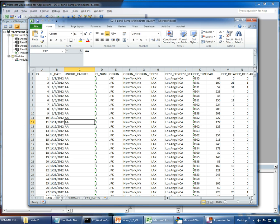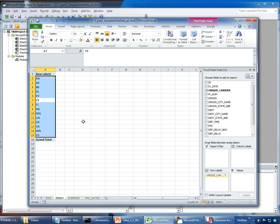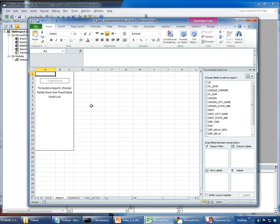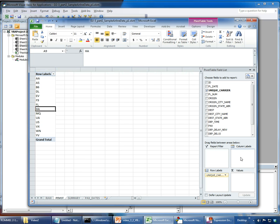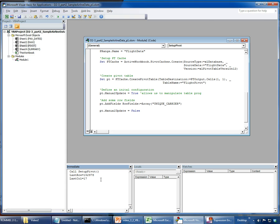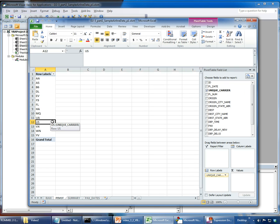Running the code — something happened. Going to the pivot sheet, there it is! The pivot table has been created with 'Unique Carrier' as the row field. If I set up some configuration and run the code again, it resets the pivot table to a clean starting state — which is exactly what you want, so you can always go back to an initial state before doing your analysis. This completes how to set up a pivot table. In the next videos I'll show how to use VBA to configure it by changing row labels, column labels, and data labels.